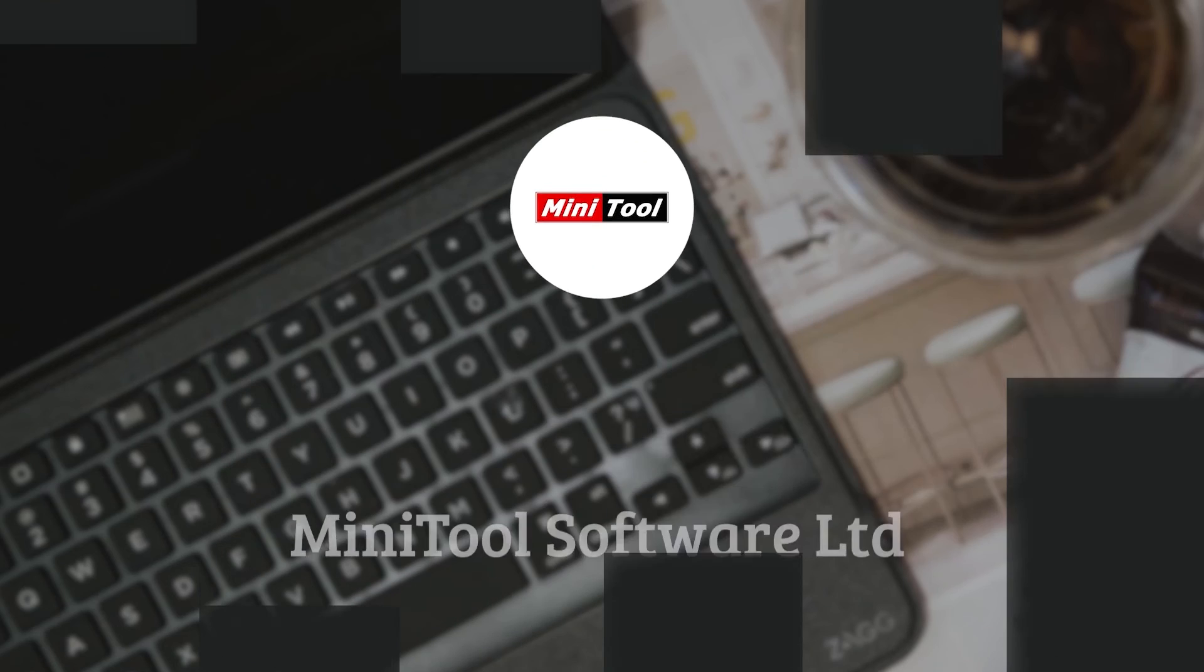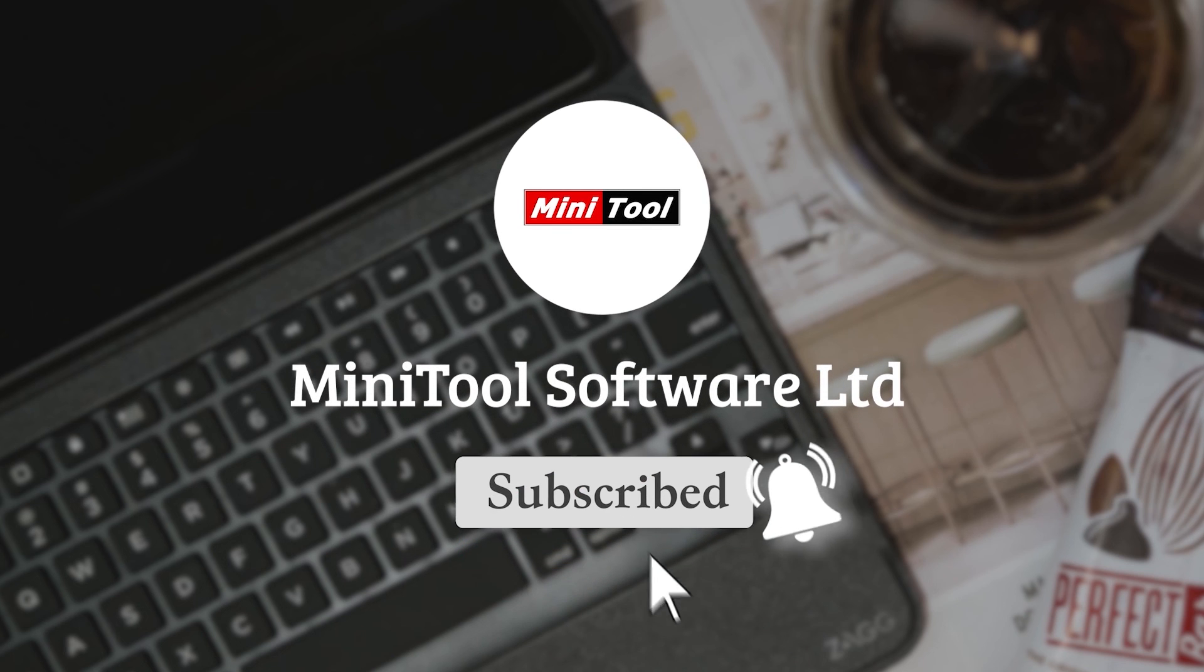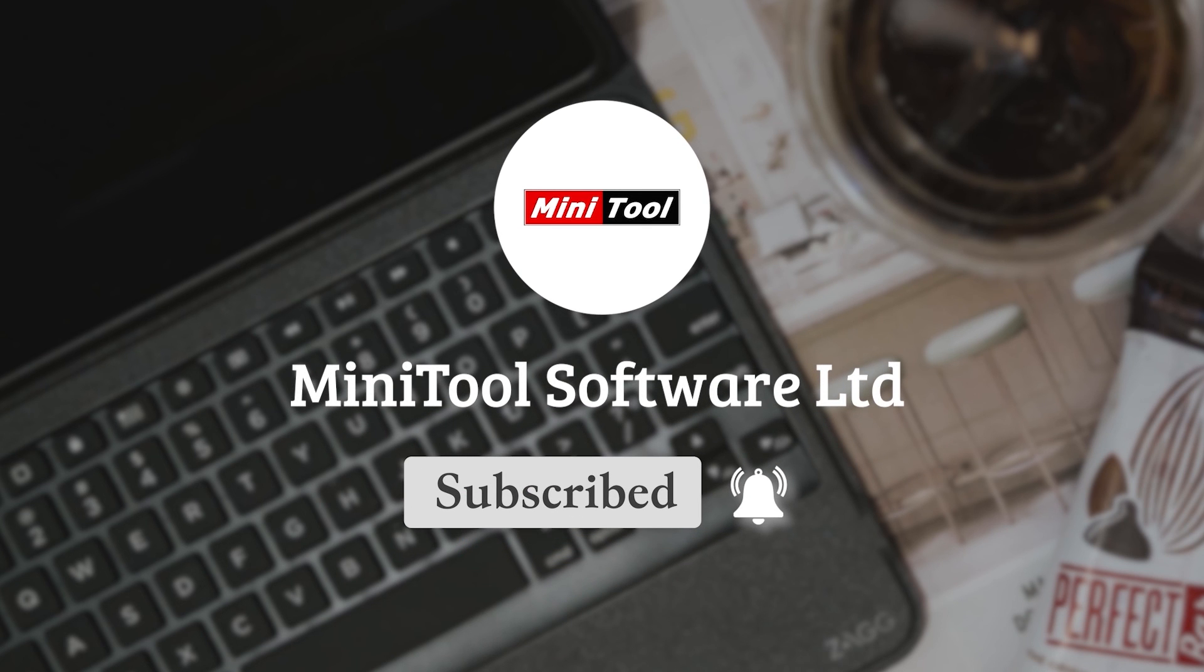Thanks for watching. For any questions, please leave comments or contact us via support at Minitool dot com.